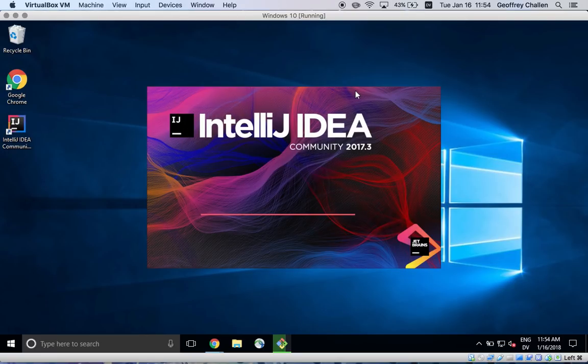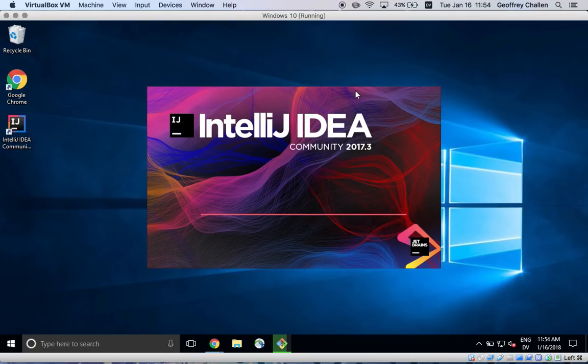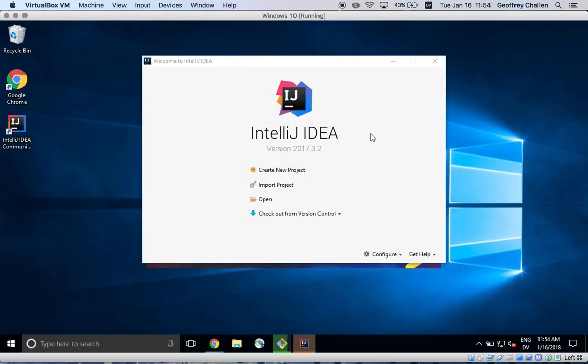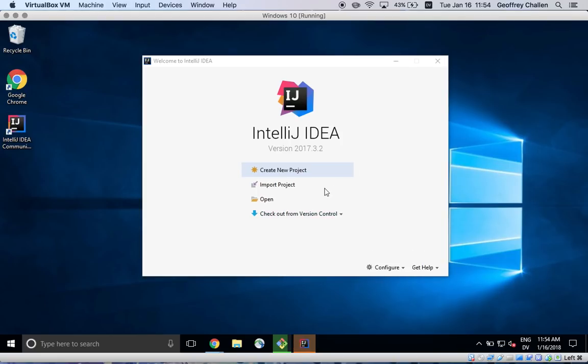Okay. So I'm going to fire up IntelliJ. And until you integrate IntelliJ with Git, you're not going to be able to check out Git-based projects.